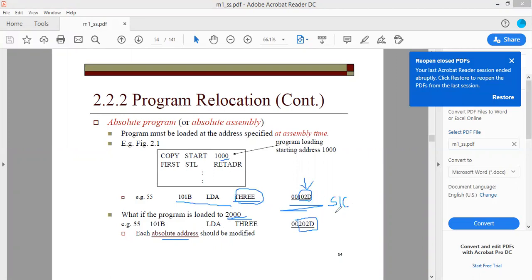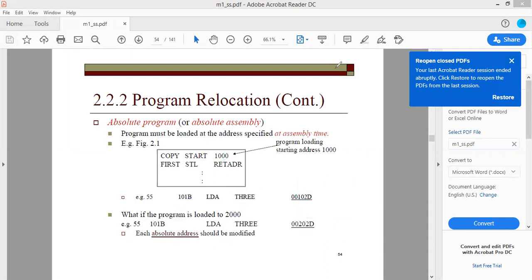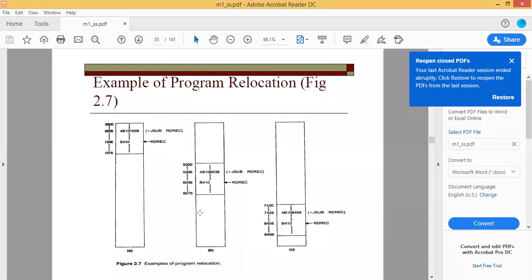This means every absolute address — every direct address — must be modified. In SIC, whichever addresses are taken directly must have the new starting address added to them in order to obtain the correct address in main memory. Now we will see an example with respect to SIC/XE.